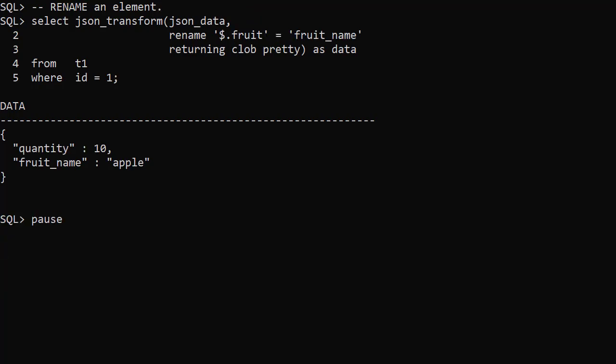The RENAME operation renames an element. Here we rename the fruit element to fruit_name.